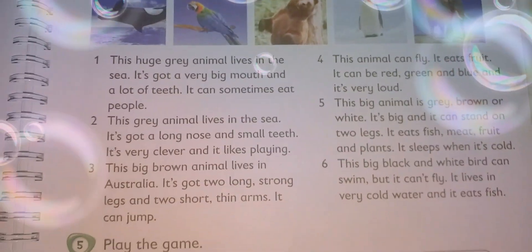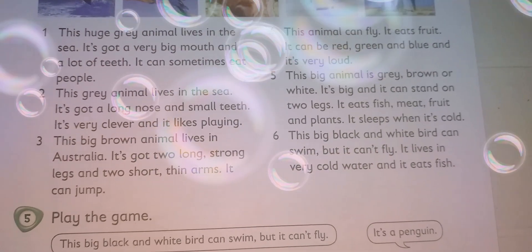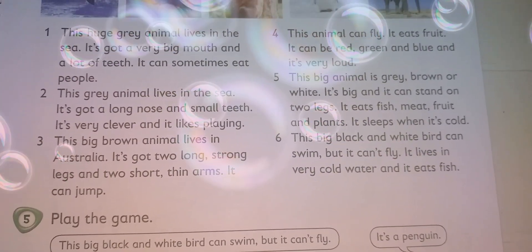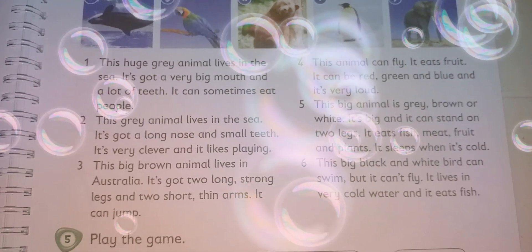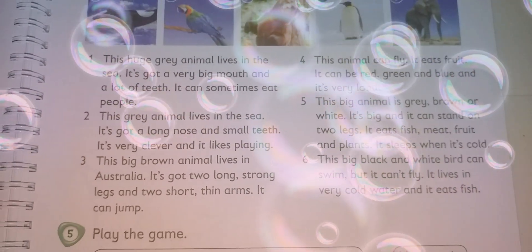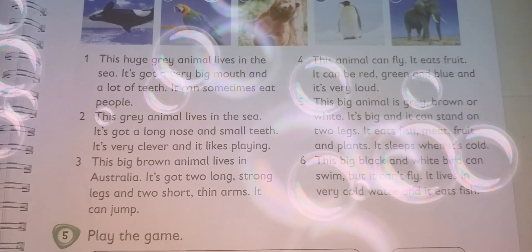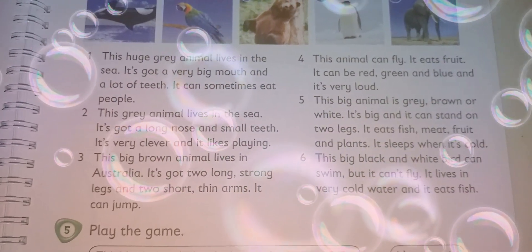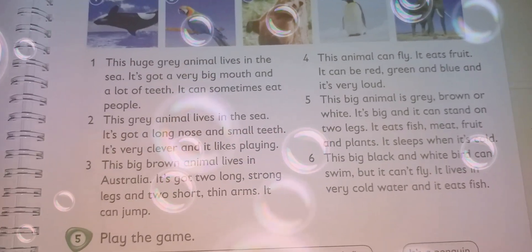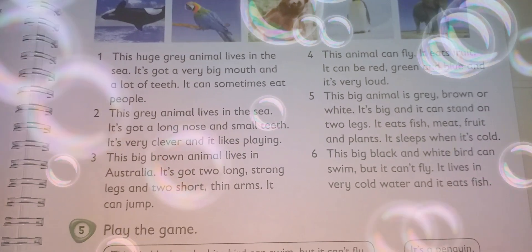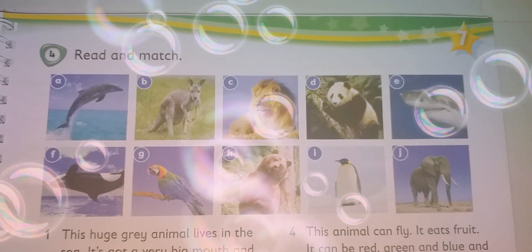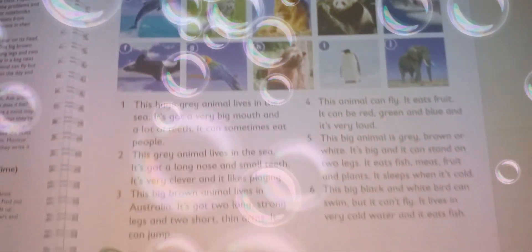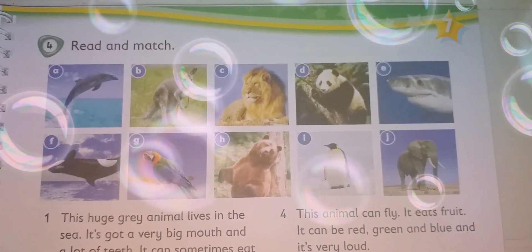I need you to listen to this video and understand these paragraphs so we can match them with the appropriate picture. For example, paragraph number one: this huge grey animal lives in the sea, it's got a very big mouth and a lot of teeth, and it can sometimes eat people. Try to match each paragraph with the appropriate picture.